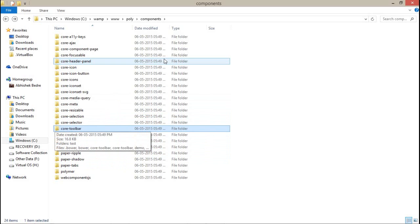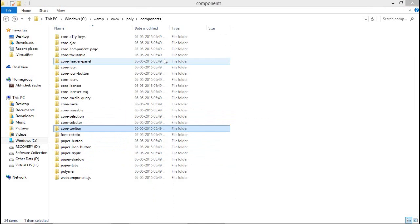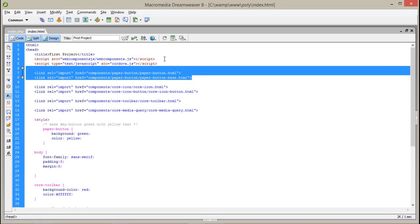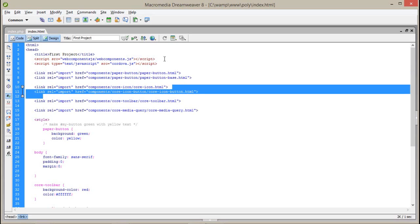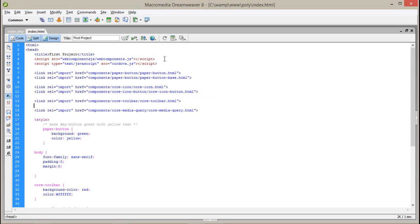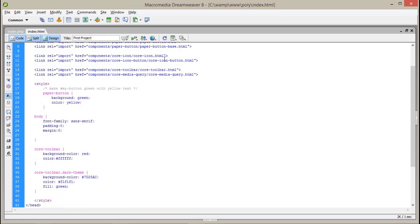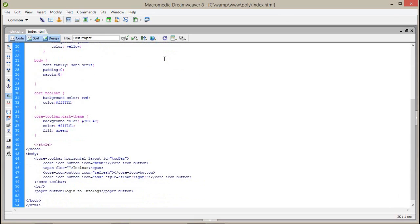If you notice, I have already included all the details here. These files are related to my button: this is core-icon-button — a button with an icon — this is core-toolbar, and this is the media element for media queries support. I have also given some CSS.